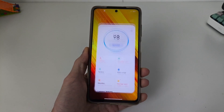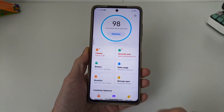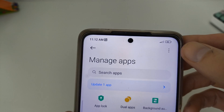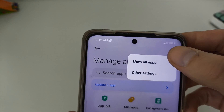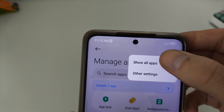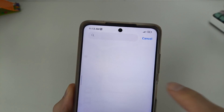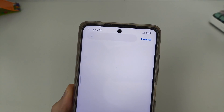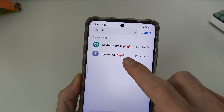Go to the Security application, then Manage Apps. In the top right, click Show All Apps, then click Search and type in the name System UI.